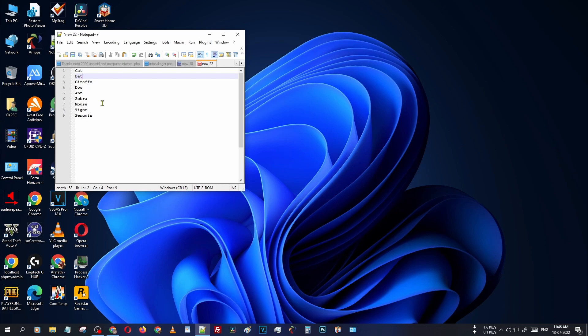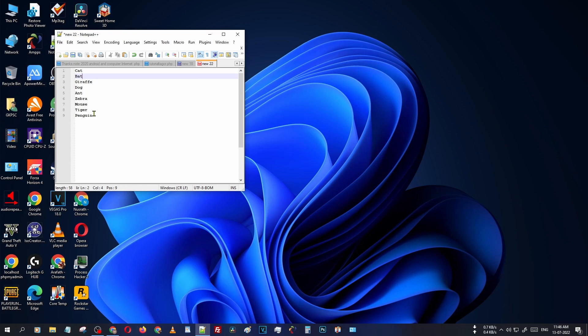Cat, bat, giraffe, dog—those names are given here randomly, not in alphabetic order: C, B, G, D, A. I want to sort those names into alphabetic order. How can you do that?